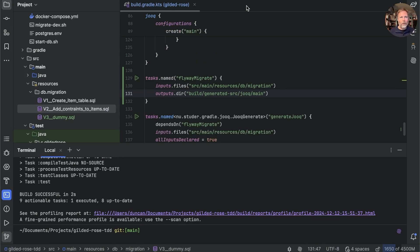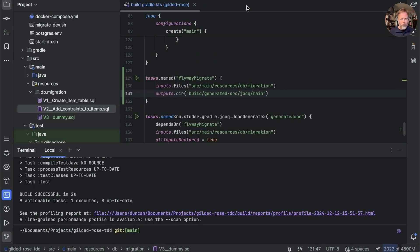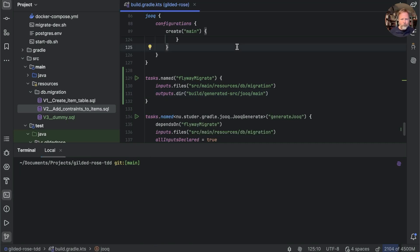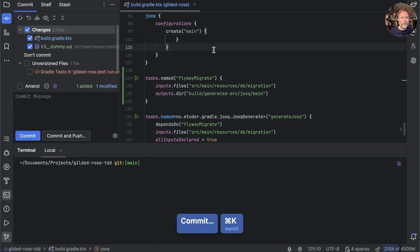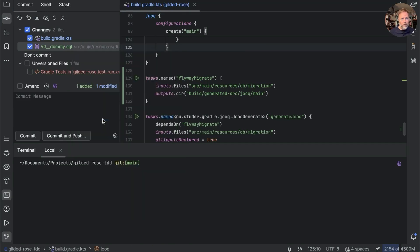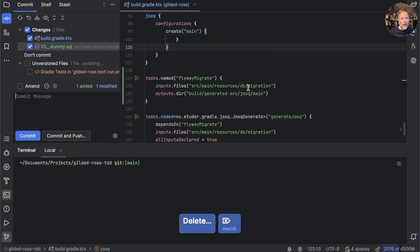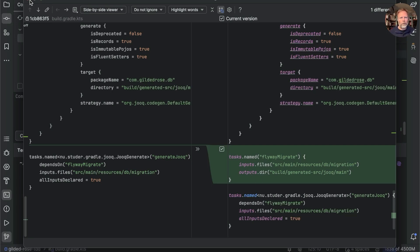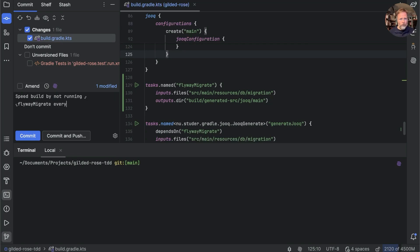I think we can commit it. So we want to delete that, and this build.gradle. No doubt there's a way of removing this duplication by having one task depending on another, but I think that will do me for now. So this is going to be speed build by not running flyway migrate every time. Commit.